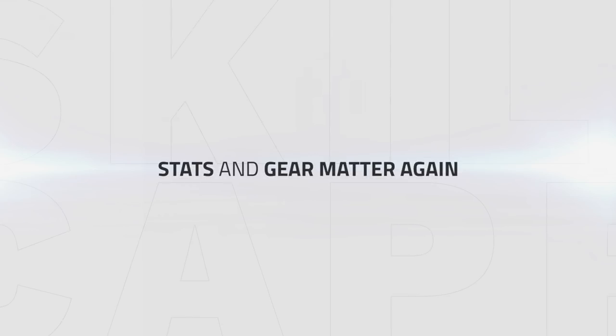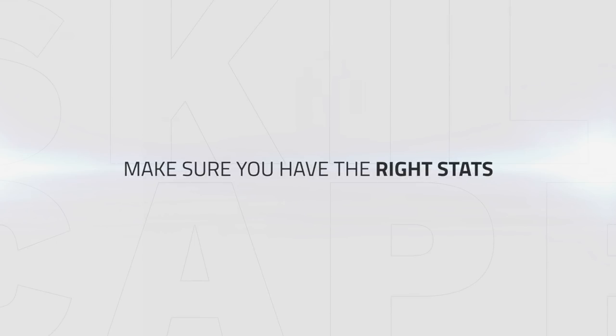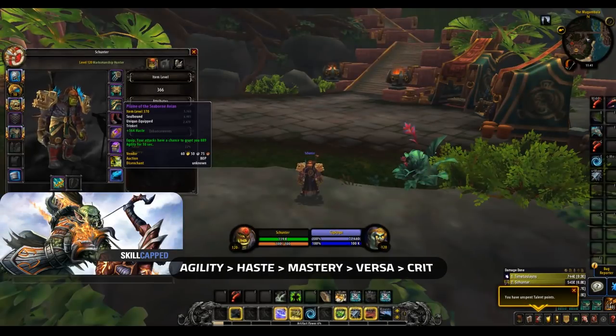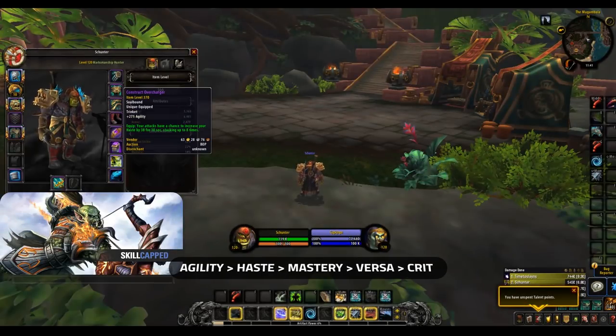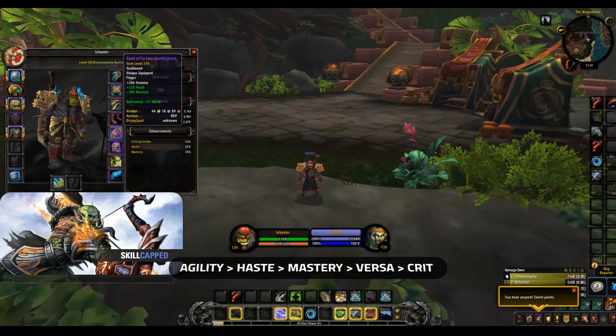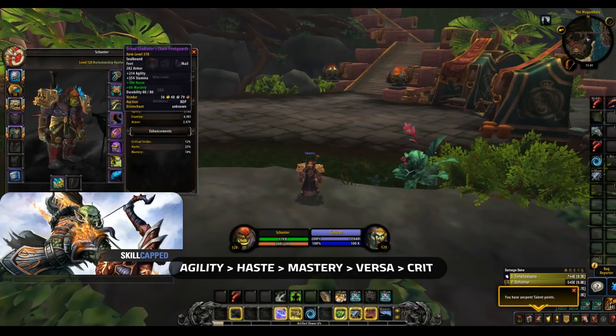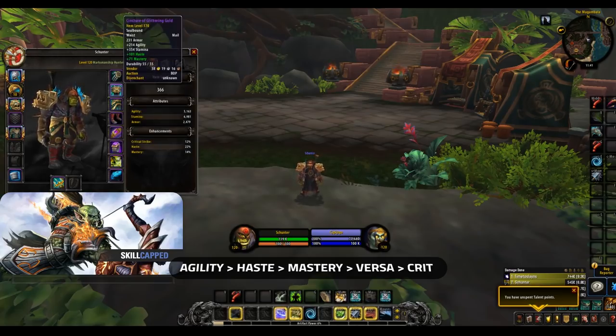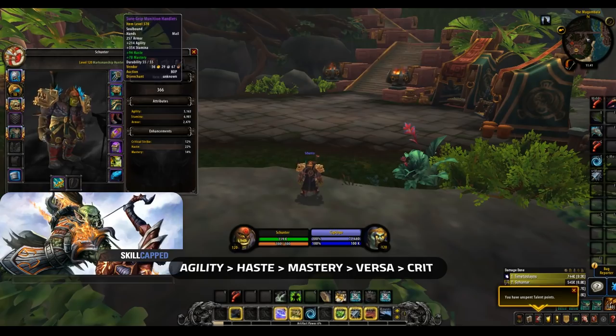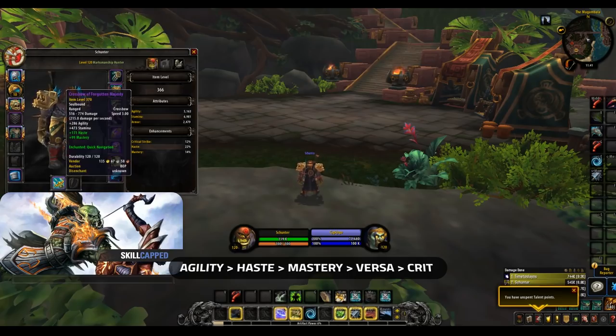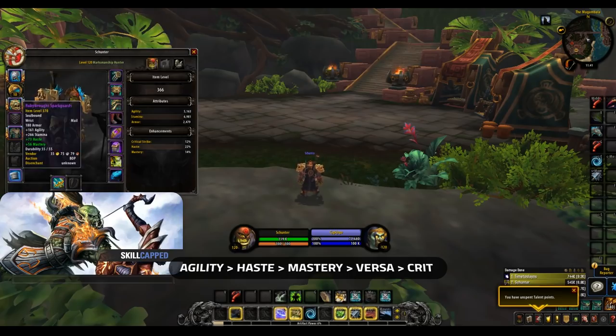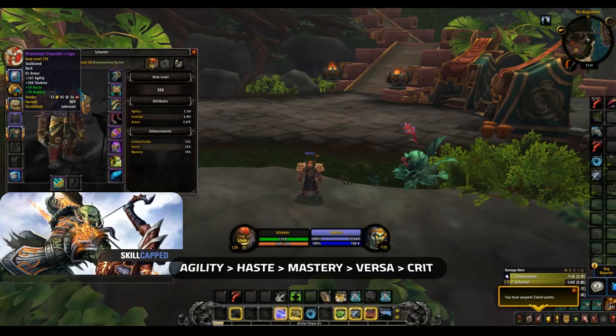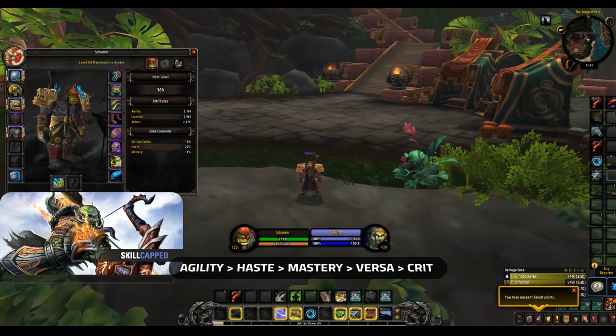Now in Battle for Azeroth, once again, stats and gear matter. There is no more templates, so making sure you're going for the correct stats on gear is important in gaining that edge. For Marksman, your current stat priority should look like this. You want to focus mainly on getting the maximum agility, but your two favored secondary stats are haste and mastery, with Versa being a little weaker. Crit is reduced by 50% in PvP, so should be avoided on gear at all costs.